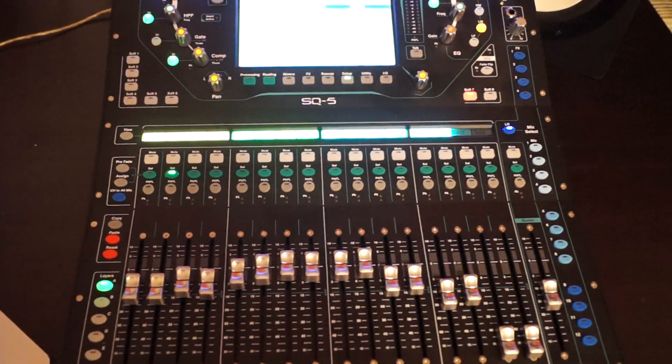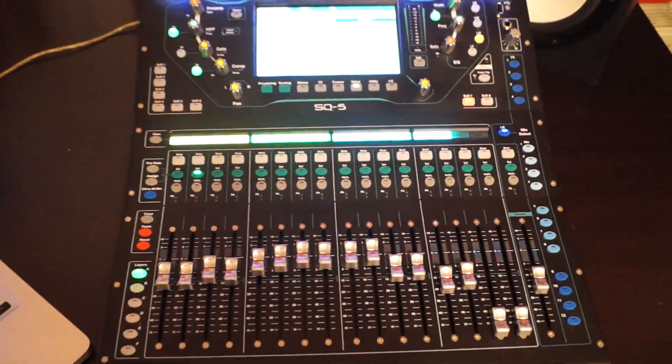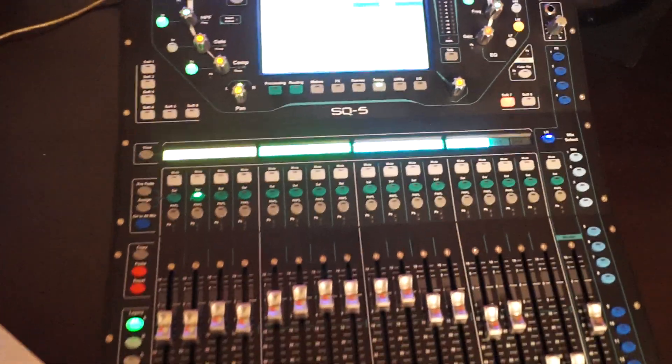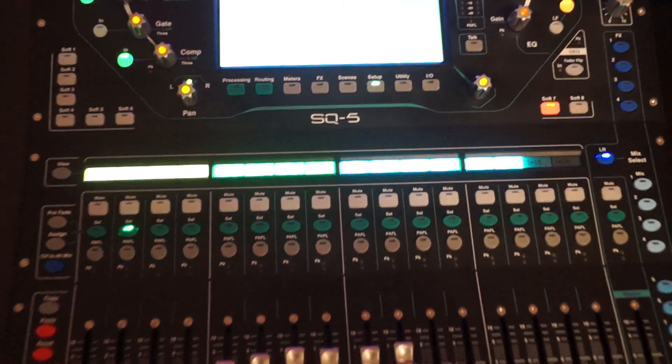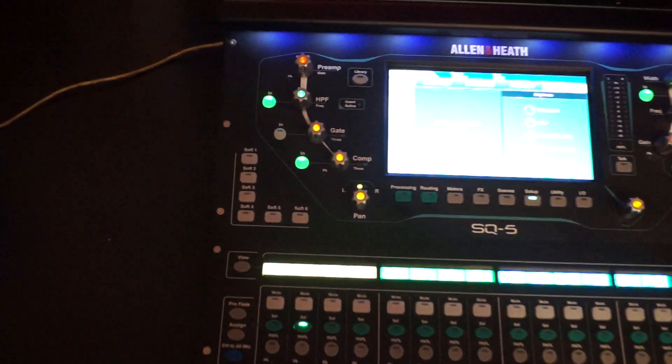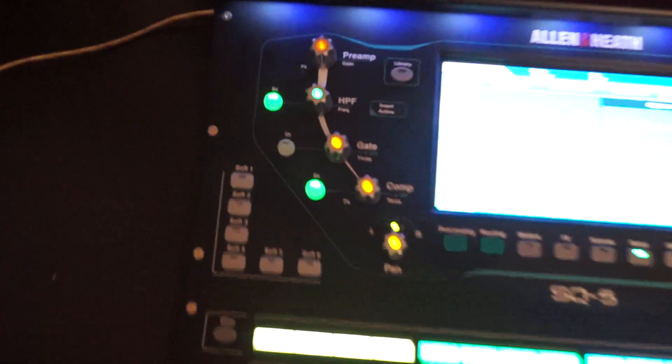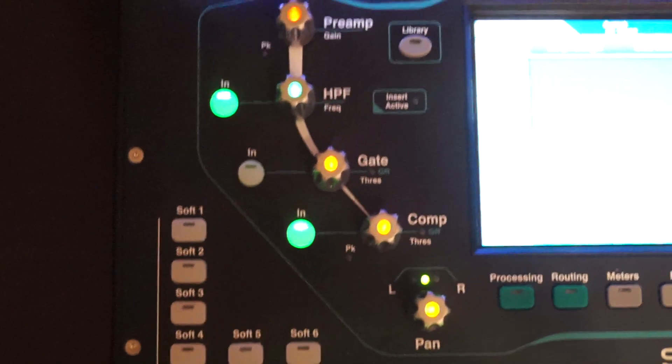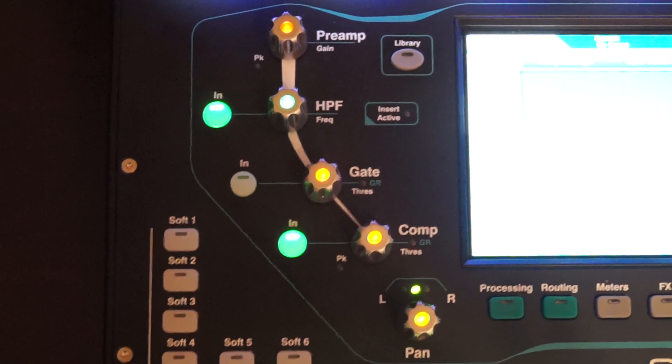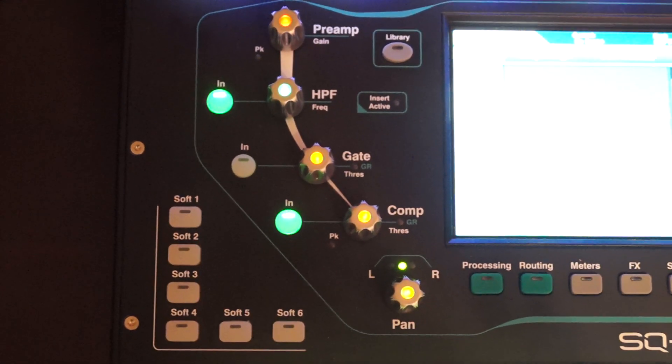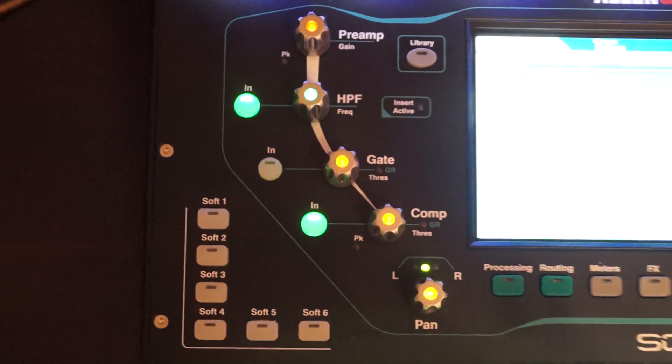Hey girls and guys, welcome back. Let's take a look at the surface of this little desk, and we'll start in the upper left corner. There is the preamp section, everything you need: high pass filter, noise gate, compressor, and the panorama.